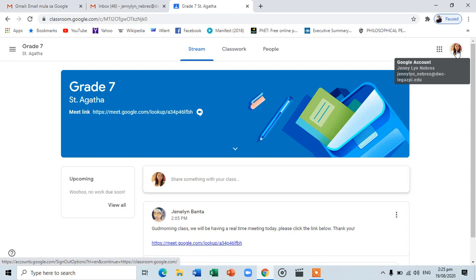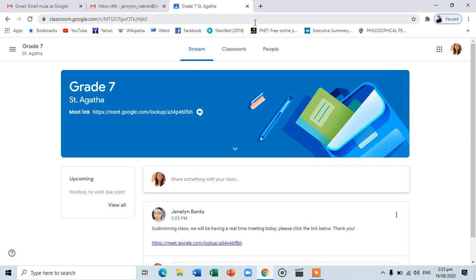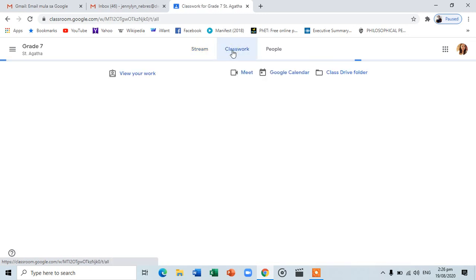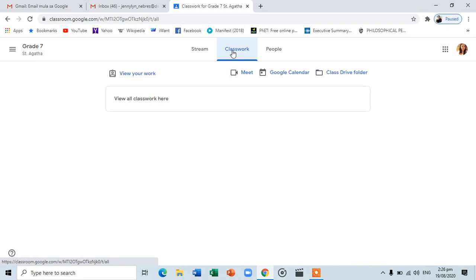There are three sections of Google Classroom: the Stream, the Classwork, and People. The Stream page shows updates and announcements posted by your teachers and classmates in a chronological order. Consider this as your Facebook newsfeed, where you can post or comment on their posts. The Classwork tab shows all the activities, assignments, quizzes, and lesson materials posted by your teacher.